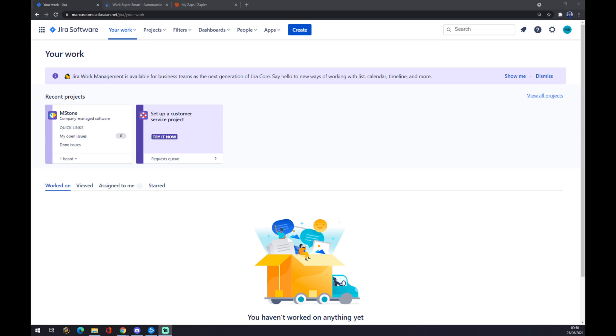Hello guys, my name is Matthew, and in today's video I'm going to show you how you can integrate Jira with GitHub.